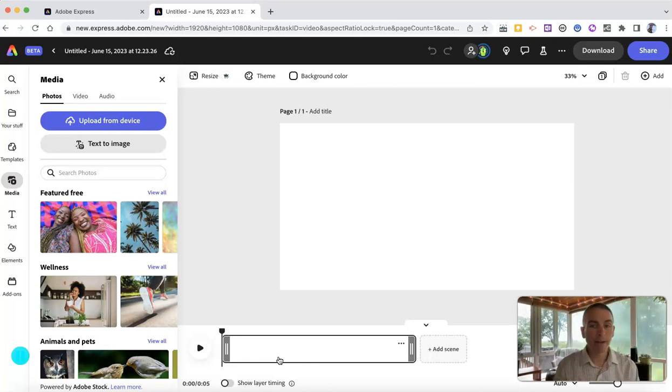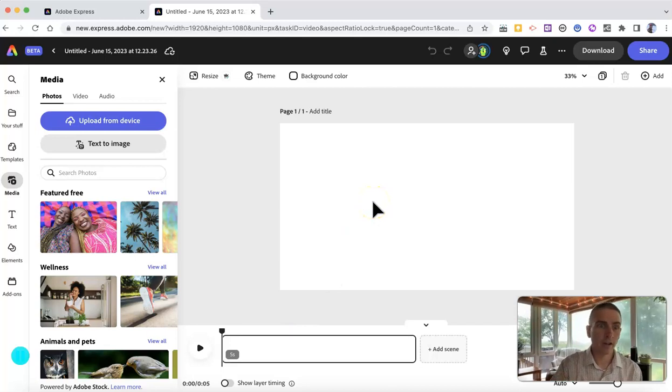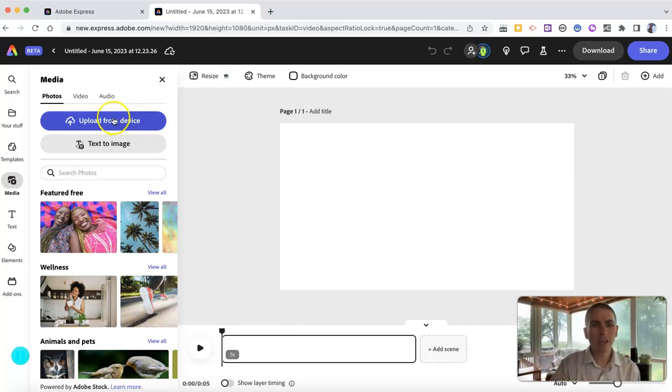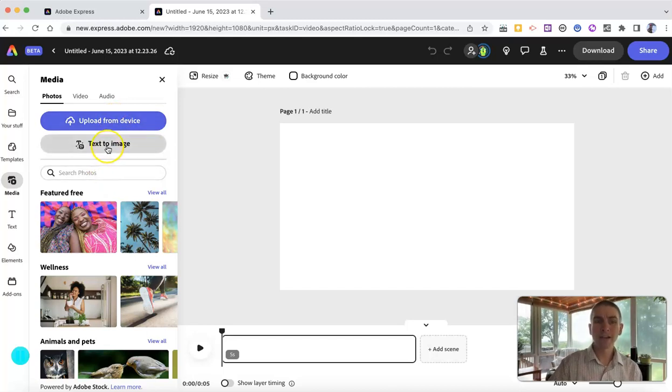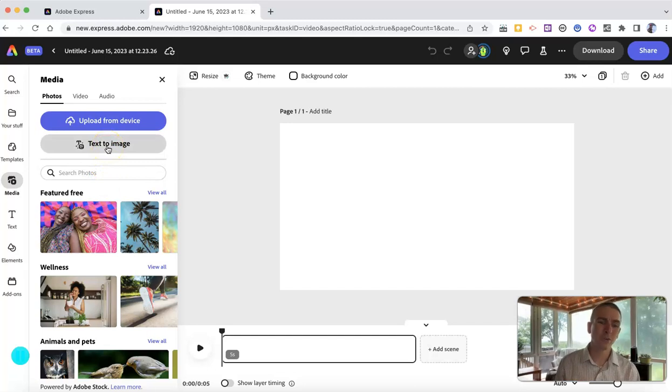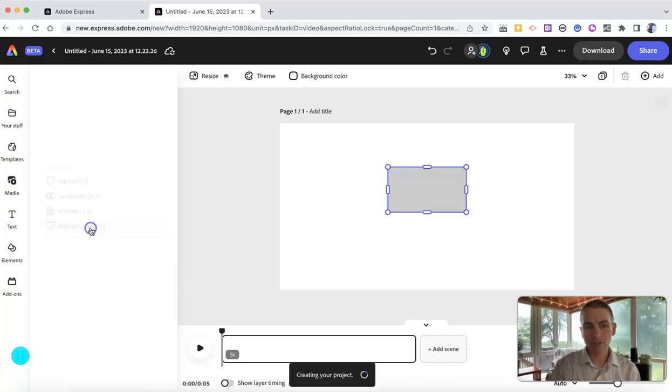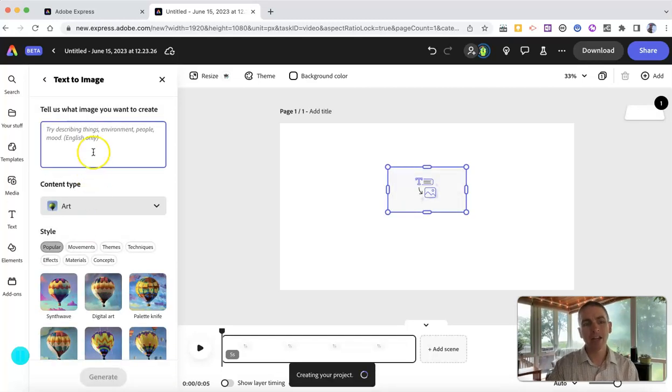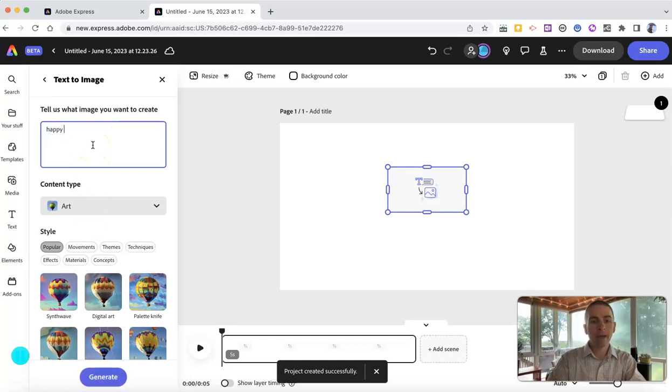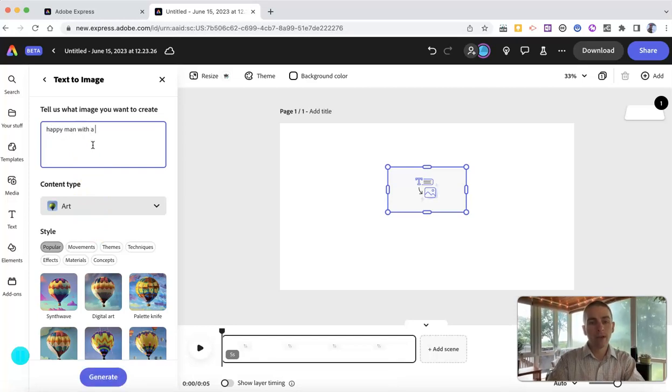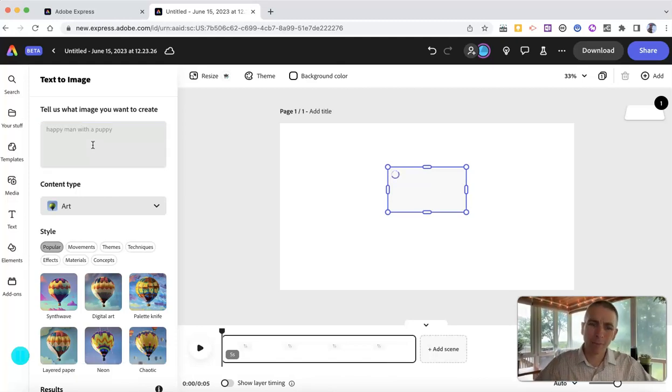Let's add a picture to this frame, the first frame or first scene in our video. You have the option to upload it from your computer. You can do a search or can use this new text to image feature. And I'm going to try that one right now. Look for a widescreen text to image. And I want an image of a happy man with a puppy. It's hard not to be happy when you have a puppy.